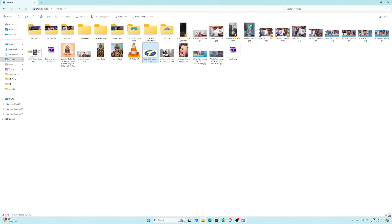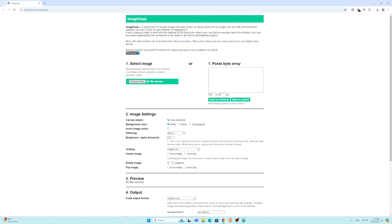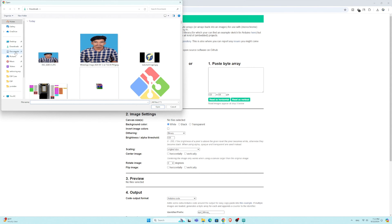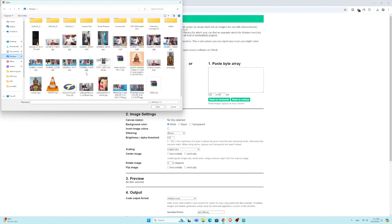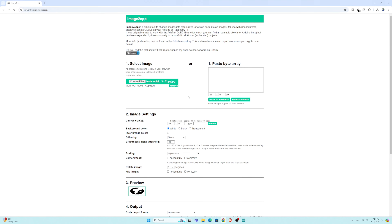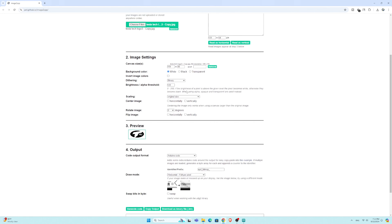Let's go to Chrome. There is a link in the description — we are going to check the code. Now we are going to put the logo and paste the code.